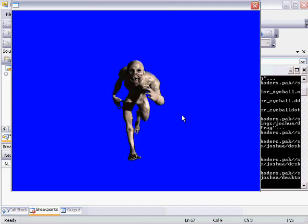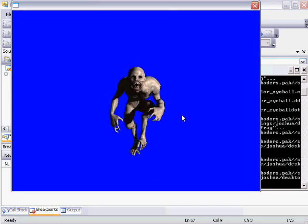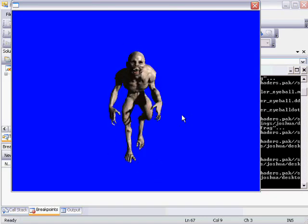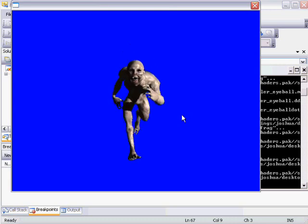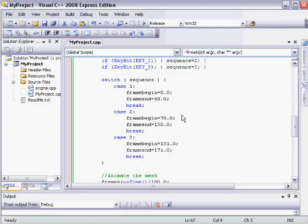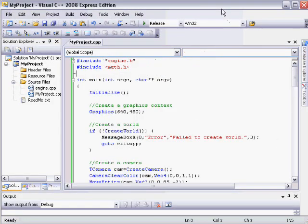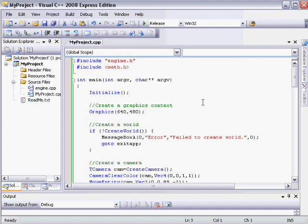And the same thing goes for the running animation. I've copied this program from the article, and this will demonstrate how we can use animation blending to smoothly transition between two sequences.